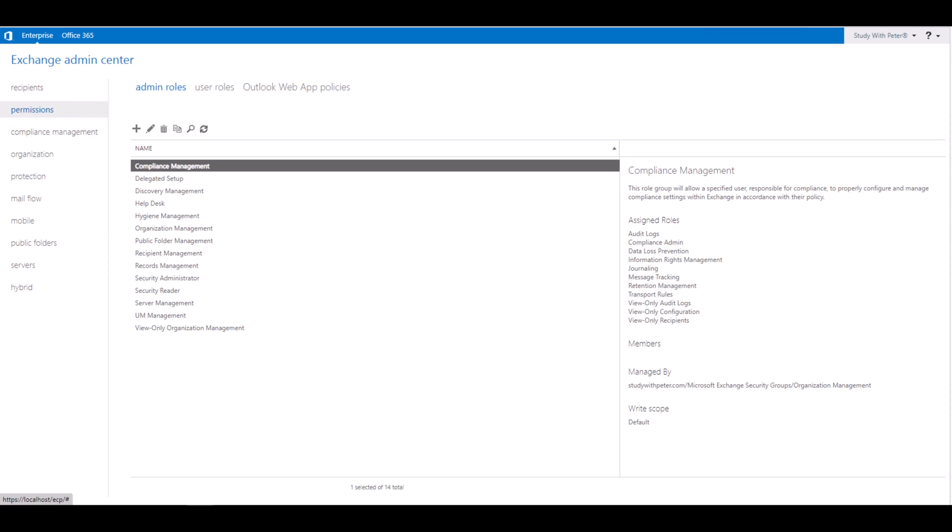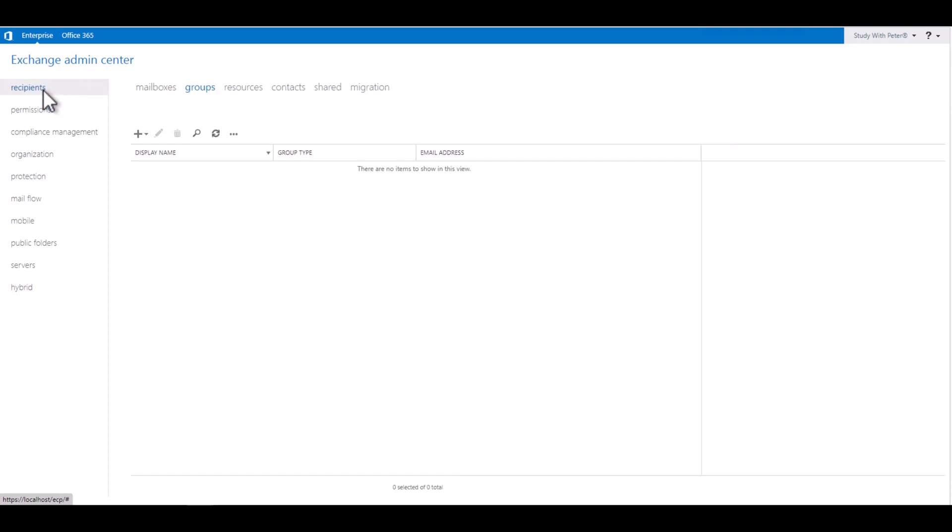Good morning, good afternoon, good evening, wherever you're watching this video series from. It's me again, Peter. Today we are going to create a distribution group and add a recipient to it in Microsoft Exchange Server 2019. Once you have access to your dashboard, you want to go to recipients.